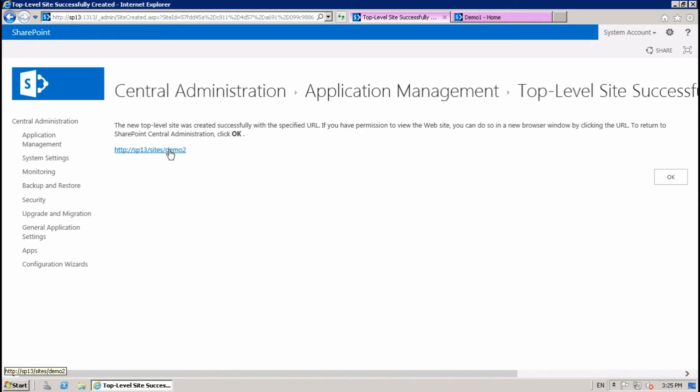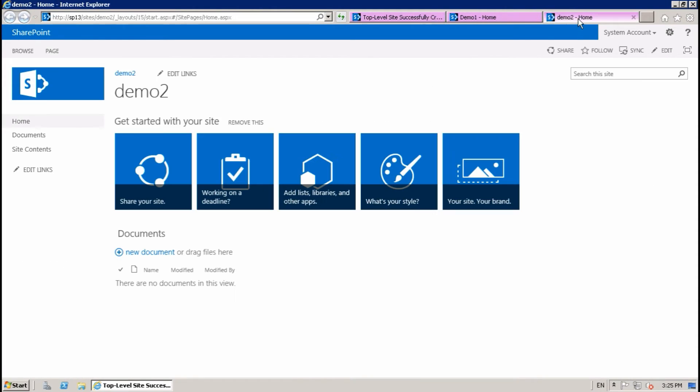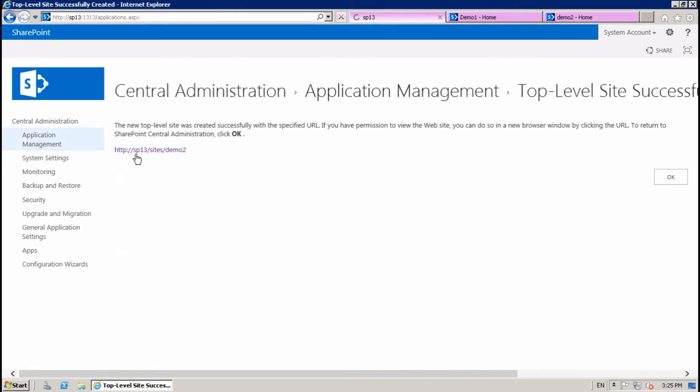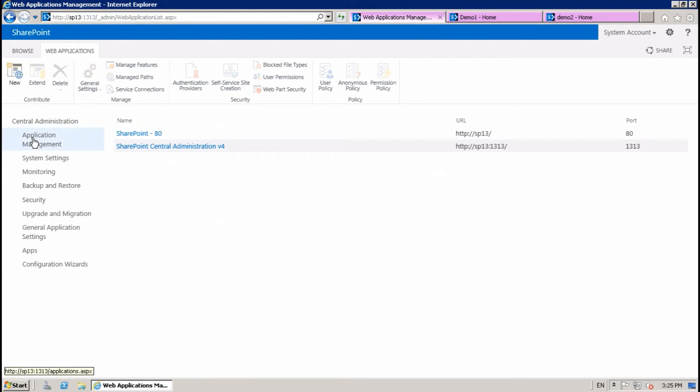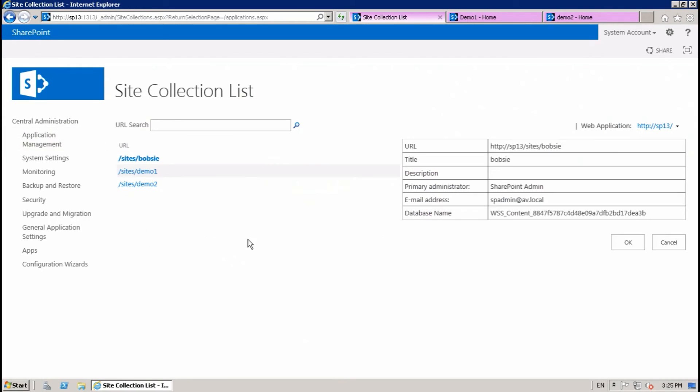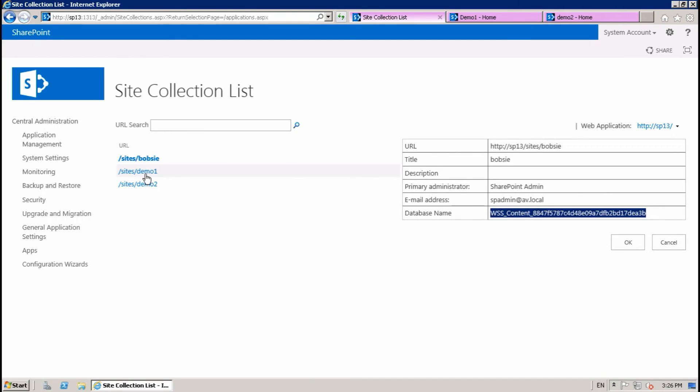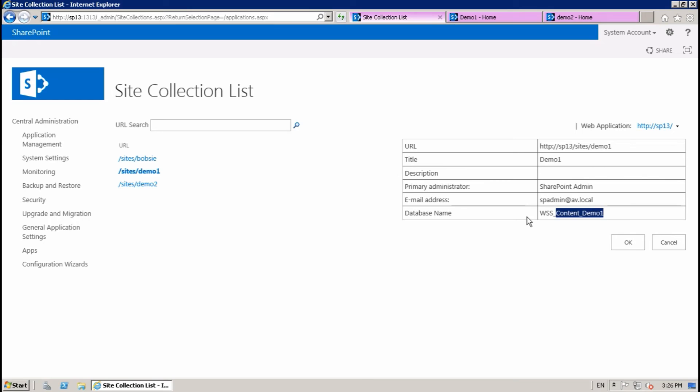Okay, top-level site successfully created. Go to Application Management, view all site collections. Now I have three site collections. This site collection is using this content DB, this one is using this content DB, and demo two content DB.